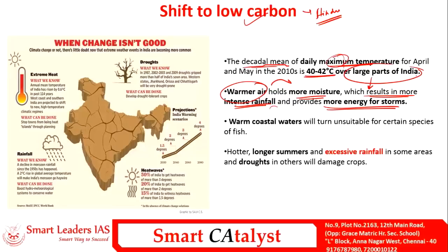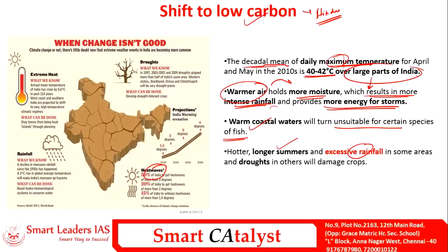The maximum temperature also leads to warming of coastal waters, rendering them unsuitable for certain fish species and affecting the livelihood of coastal populations. Because of this climate change, there are two extreme conditions in India: longer and hotter summers in one region, and excessive rainfall in others. Heat waves are the culprits leading to droughts and unusual rainfall across regions of the country, and should be tagged as a silent disaster requiring proactive steps.